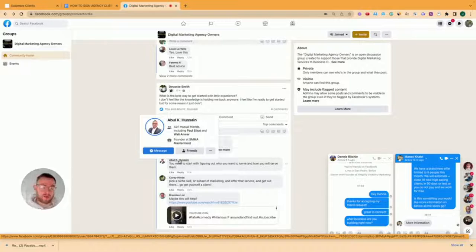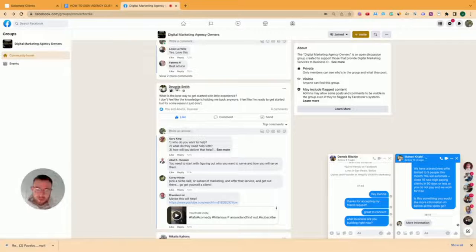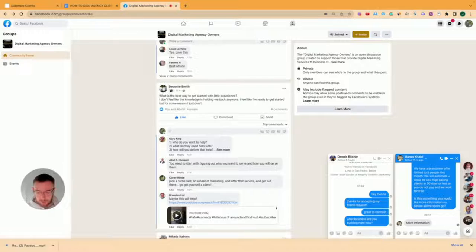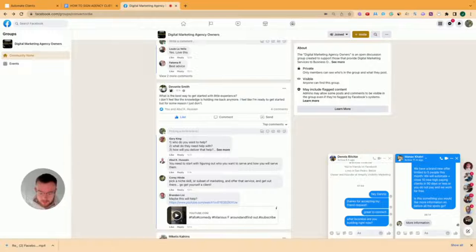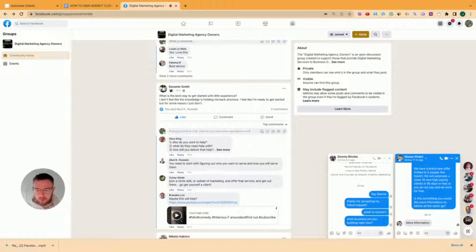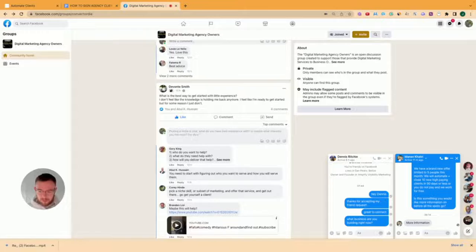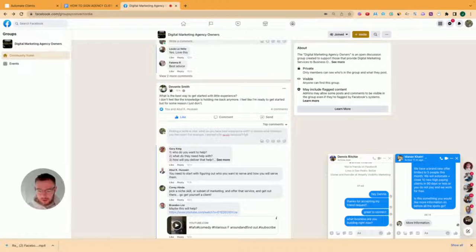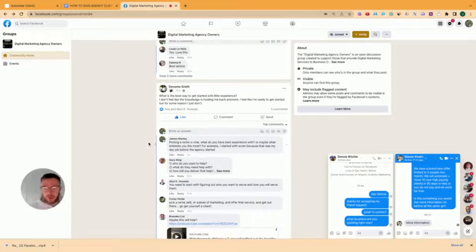For example, I know this guy here, Abu, I know that he also serves agency owners and he also is doing this, you know, he's providing value in groups and then generating interest, generating clicks on his profile, which are ultimately going to end up in leads and potential customers for him. So what I would do is I probably like, leave a comment and then also message him with the same comment in a different manner. So I could say something like, picking a niche is vital. What do you have best experience with? Or maybe what interests you the most? For example, I started with Econ because that was my day job before the agency started. To provide value.